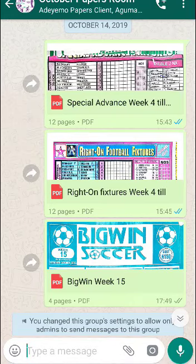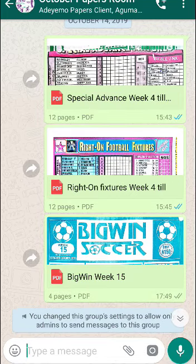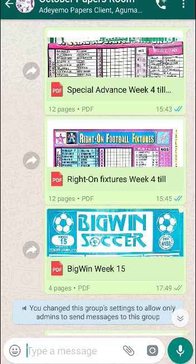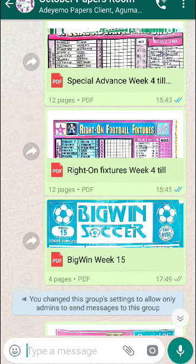Good day and welcome to this very special video. I'm making this to advertise my Papers Room. You'll be hearing me repeatedly mention Papers Room, but no one has actually seen what it looks like. This is the Papers Room on WhatsApp — you can see the title: October Papers Room. I already have some clients here. By the end of October I'll create a new room, which is the November room, and only those who renew their subscription will be allowed in.